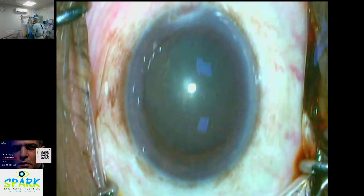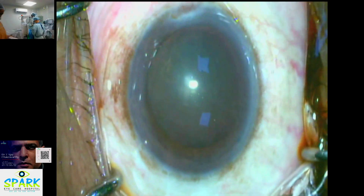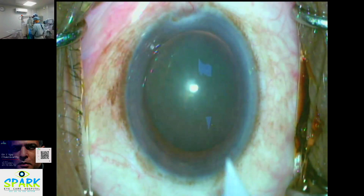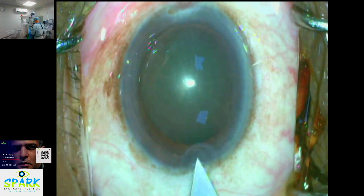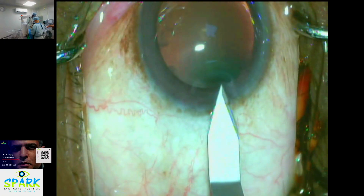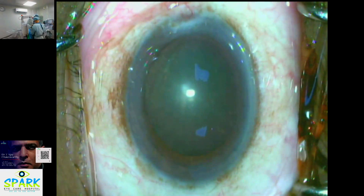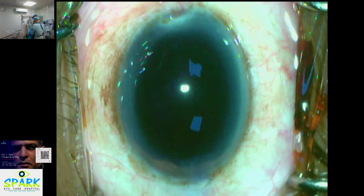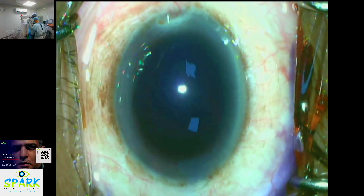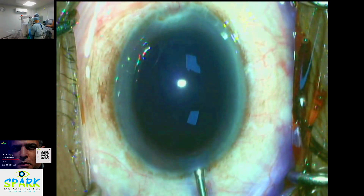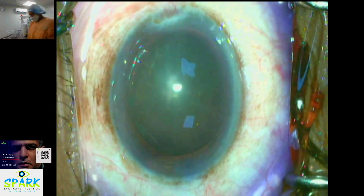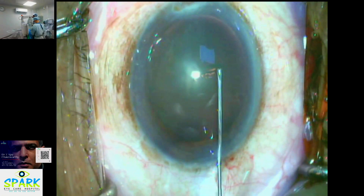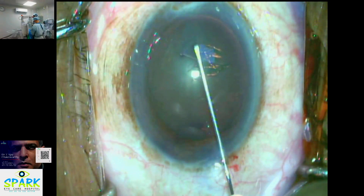This is a cataract surgery that we have done in the operation theater. We have done a simple cortical cataract.